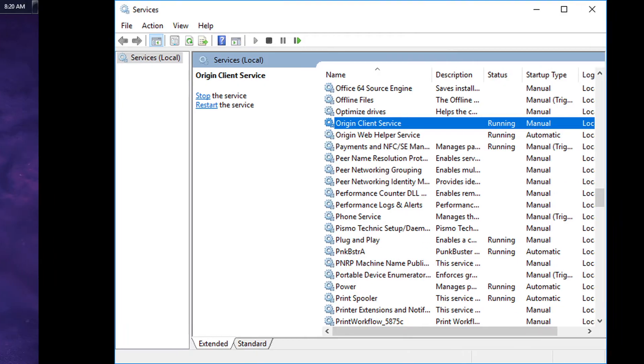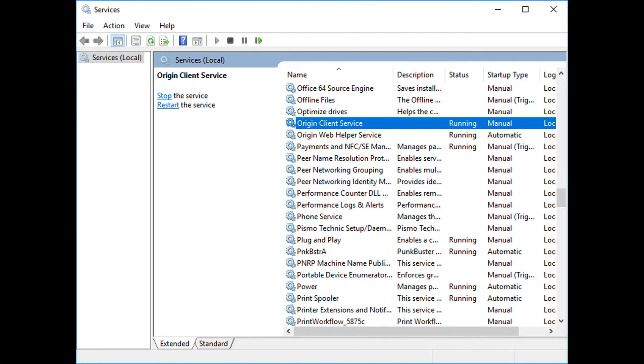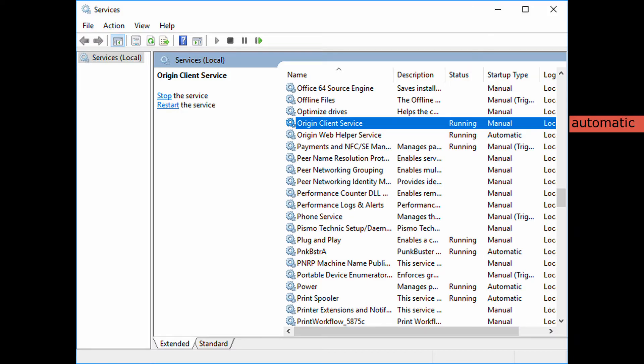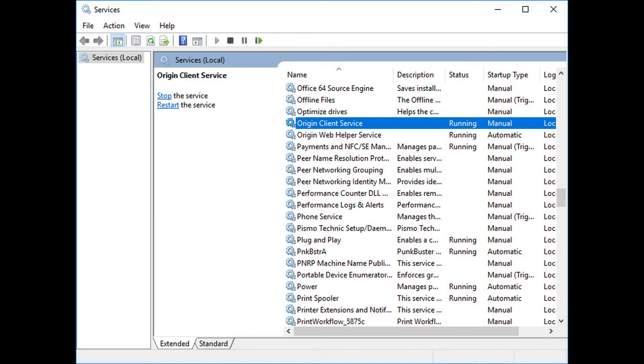Method 4, set Origin Client Service to Automatic. Go to Services, right-click on the Start button to open the WinX menu, select Run, type Services.msc in the Run box which opens then Windows Services Manager, and find Origin Client Service, put it on Automatic and hit Apply. It'll probably be on Manual.